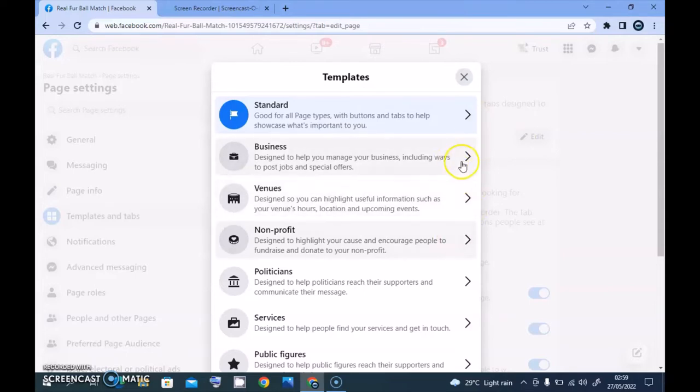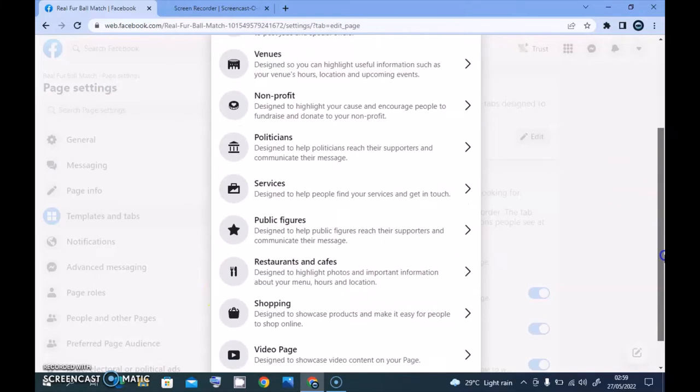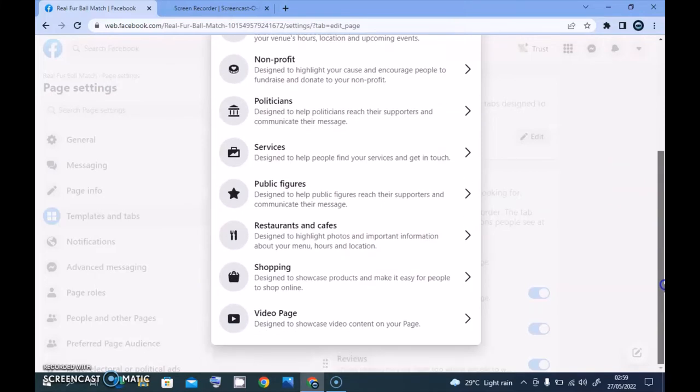It displays all of the templates that are available. The first one is Business, second one is Venue, Nonprofit, Politics, Politicians Page, Services, Public Figure, and Shopping.